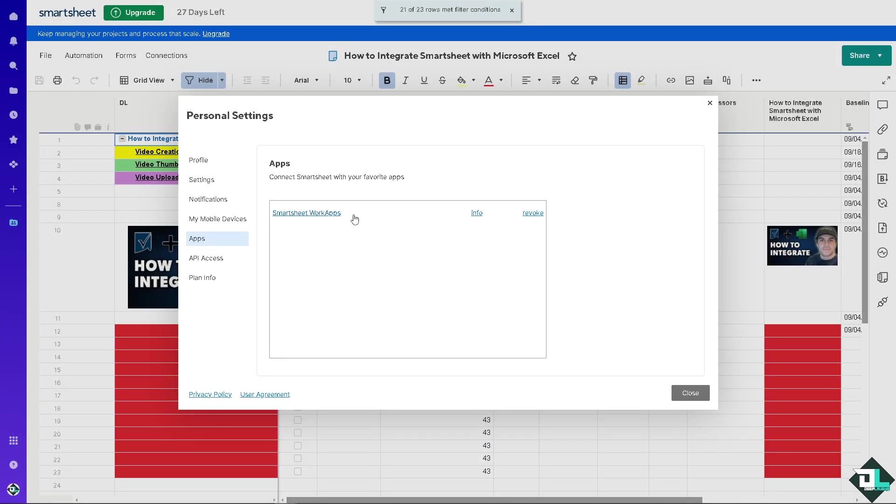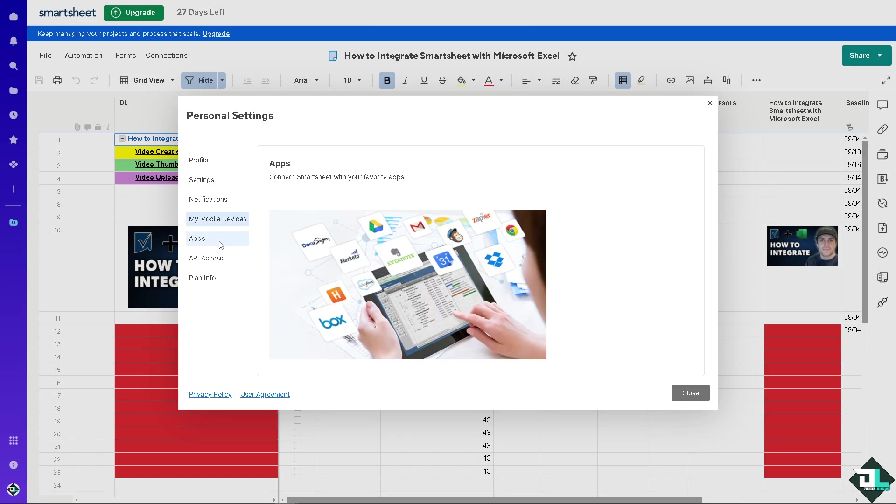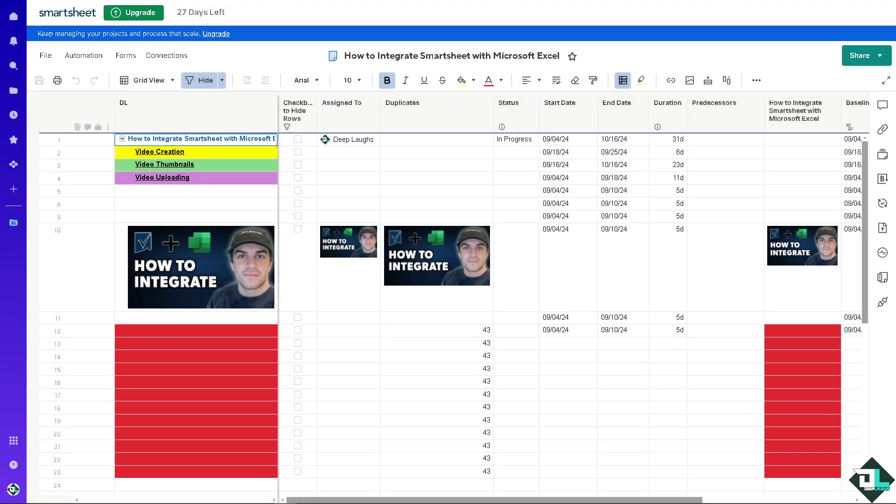From here just go to the apps marketplace and search for Microsoft Excel. If you can't access that the last option that we're going to use is using Zapier.